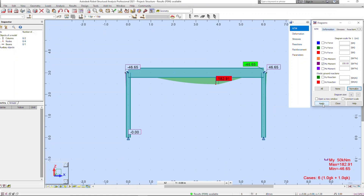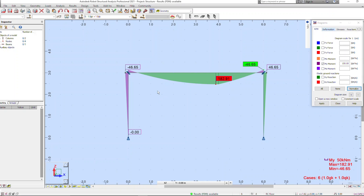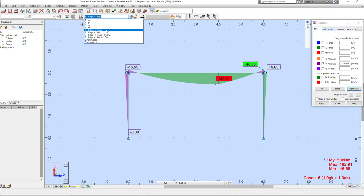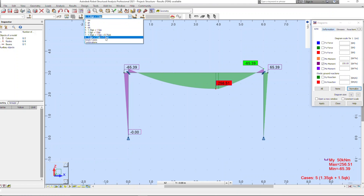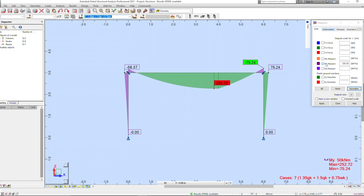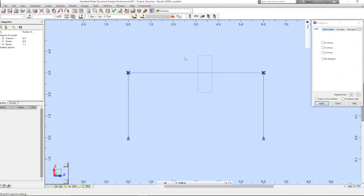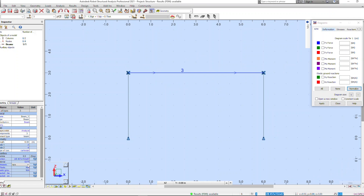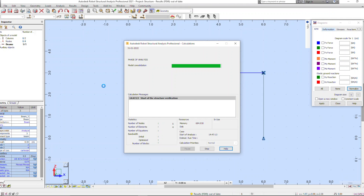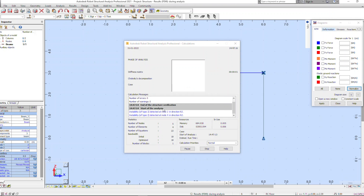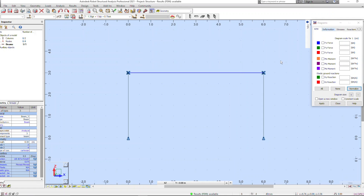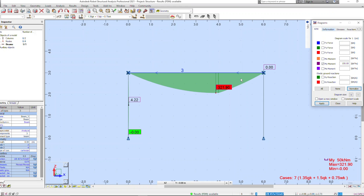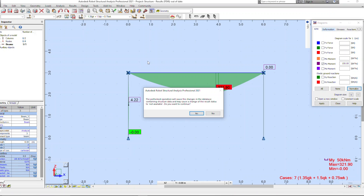Sometimes you don't want a moment frame — sometimes you just want a simply supported beam between two columns. This will vary between software, but in Robot when you create a beam it's automatically fixed-end, so if you want a pinned or simply supported beam you have to go into the beam properties and change the end fixities. This is really important in steel frame design because very often you want simple connections everywhere and want to avoid moment connections, as they're a lot more expensive. In this example I quickly change to a simply supported beam, which throws up warnings because I haven't set up all the correct end fixities, but actually I do want a moment frame so I change it back to the default settings.